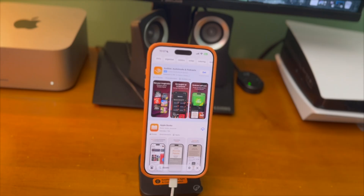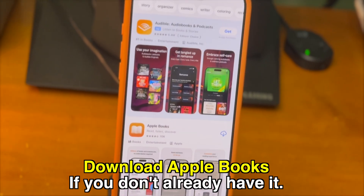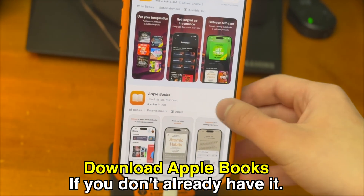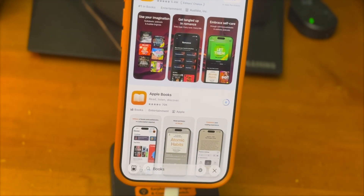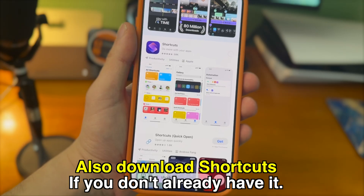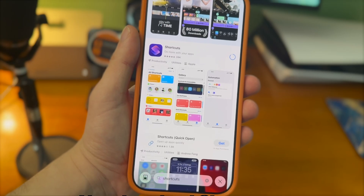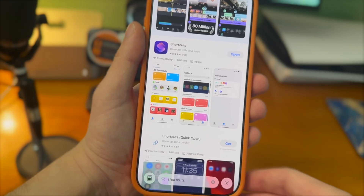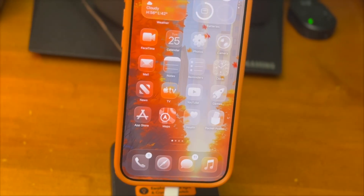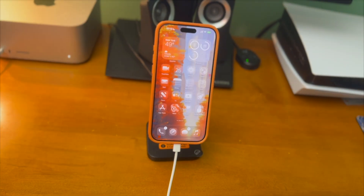On your device, download the Apple Books app if you don't already have it. Also, download Shortcuts if you don't already have it as well. These are default apps that come on your iPhone, so you should have them unless you deleted them.